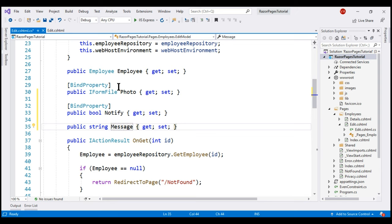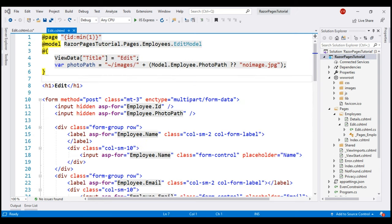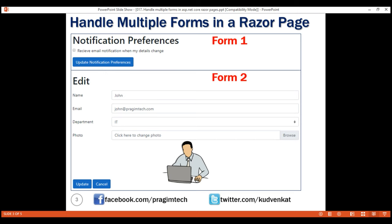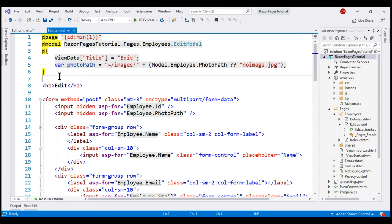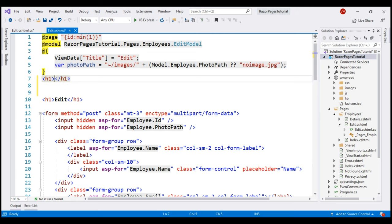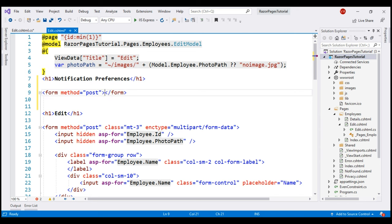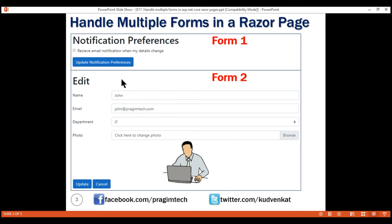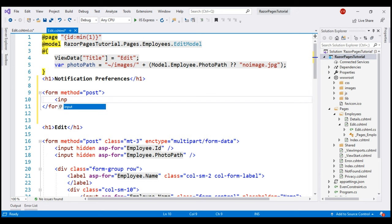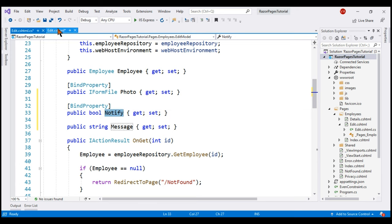In our display template, we want this notification preferences form. So the heading here is Notification Preferences — let's include an H1 element with that text. After the H1 element, we want a form, and when we submit this form, we want to issue a POST request, so let's set the method attribute to POST. Inside this form, we want a checkbox — receive email notification when my details change — so let's include an input element and bind it to the Notify Boolean property we added to the page model class, using the asp-for tag helper and specifying the property name Notify.